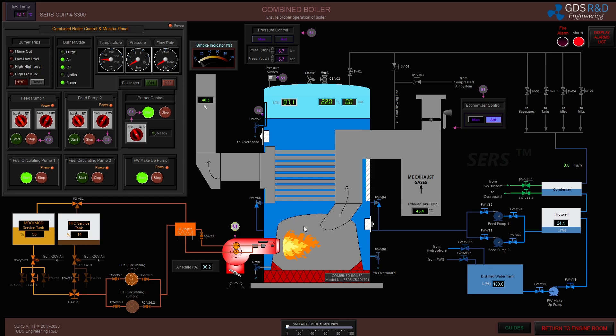The main engine is off right now, so I'm not able to use the main engine exhaust gas to build up pressure in the combined boiler. I will only use its own burner to build up pressure at first.